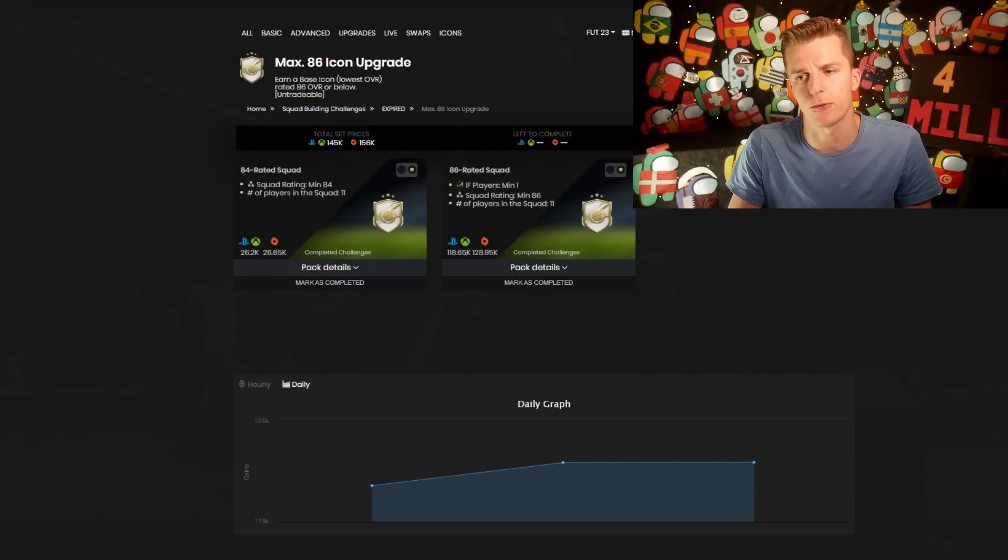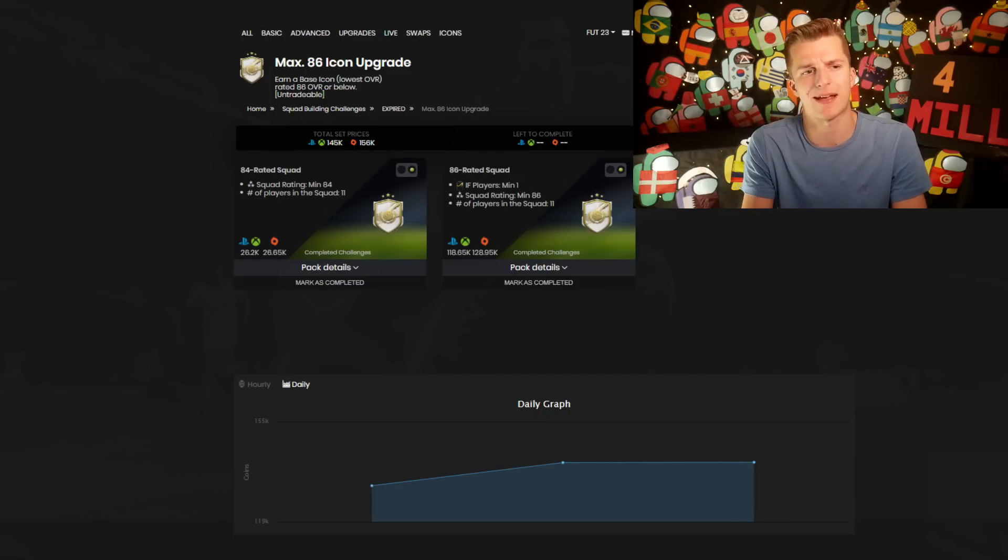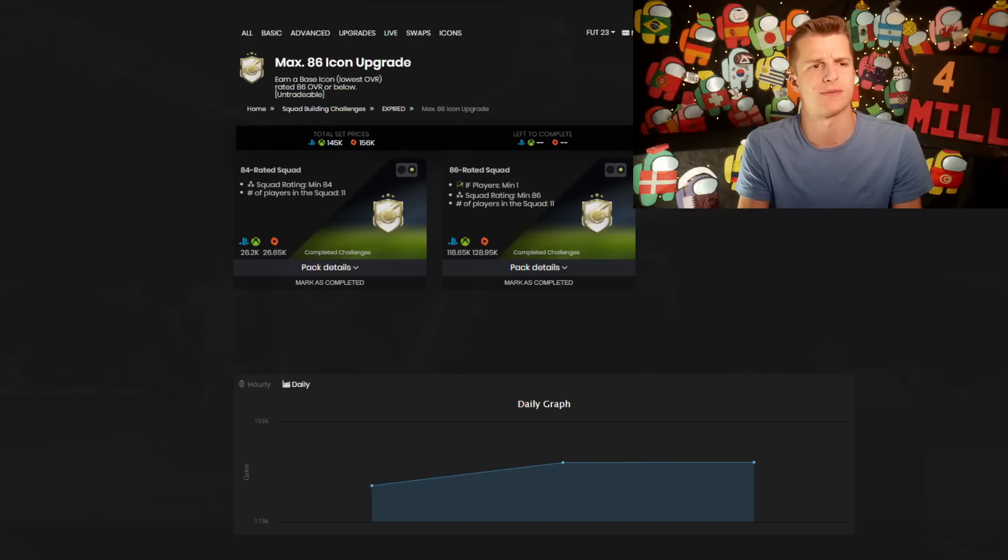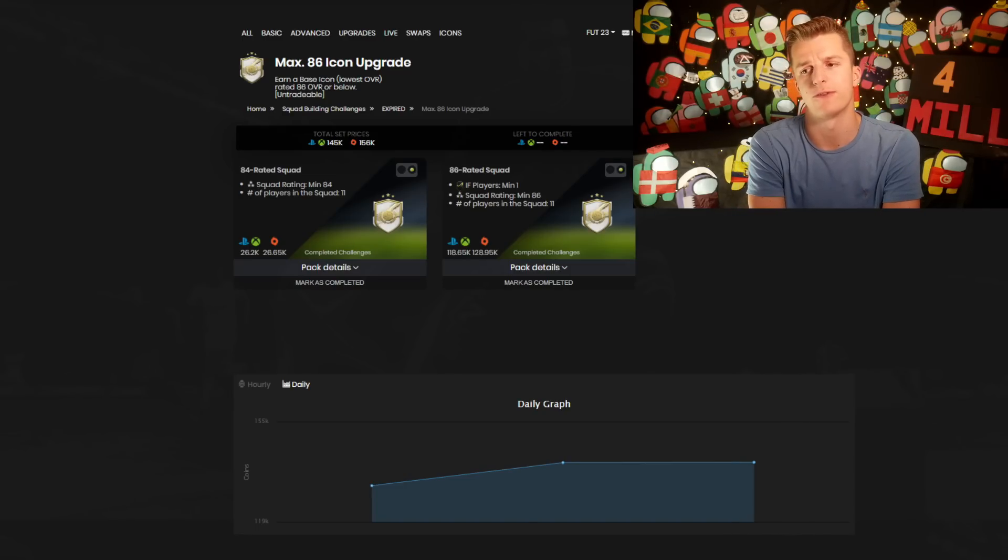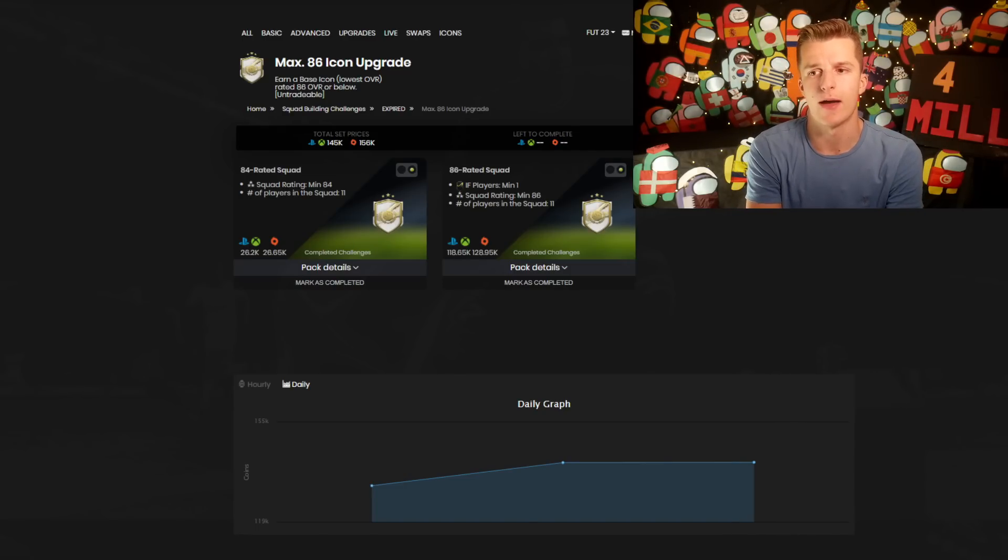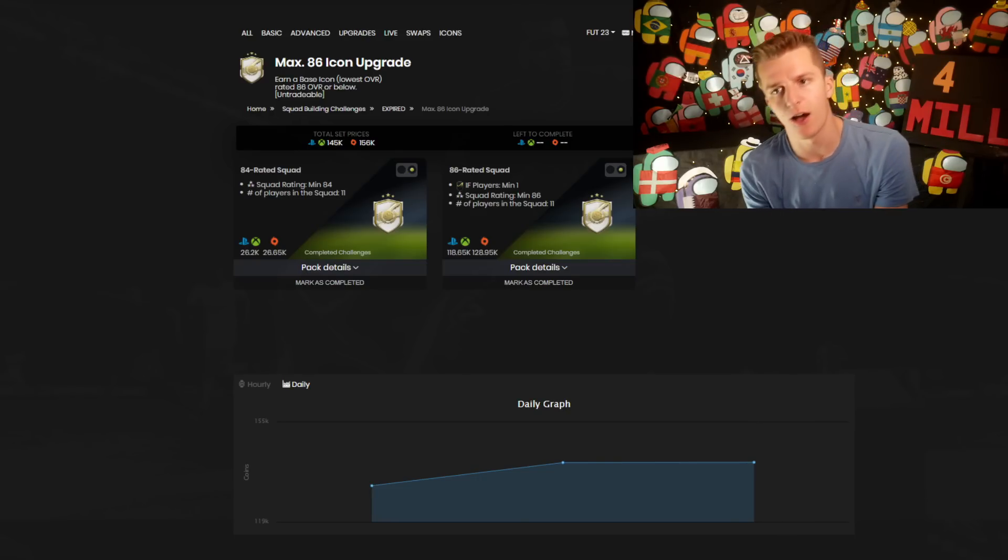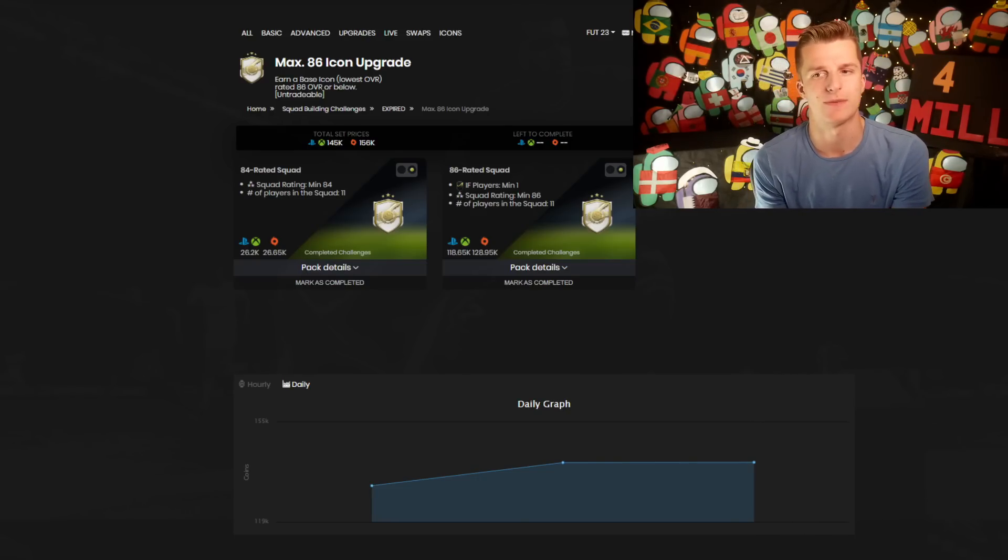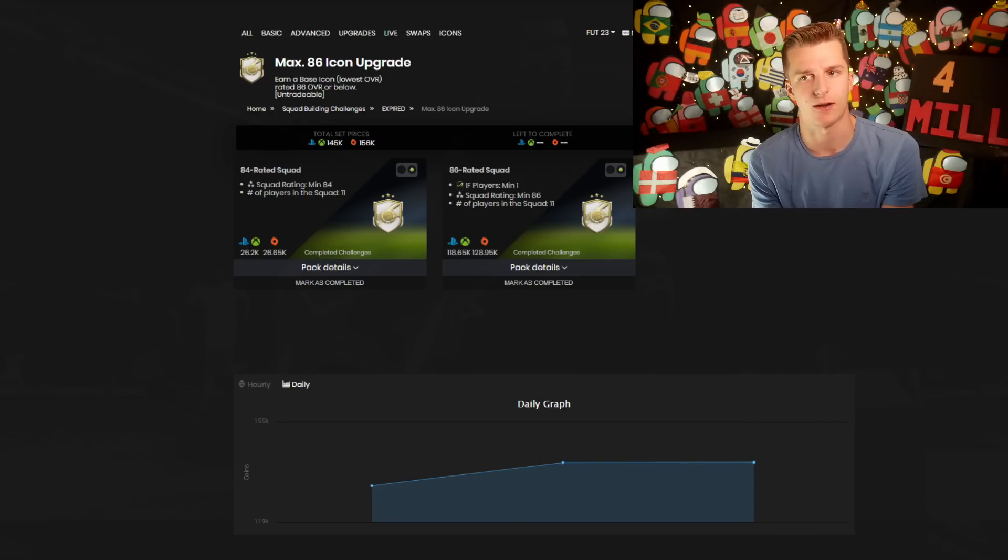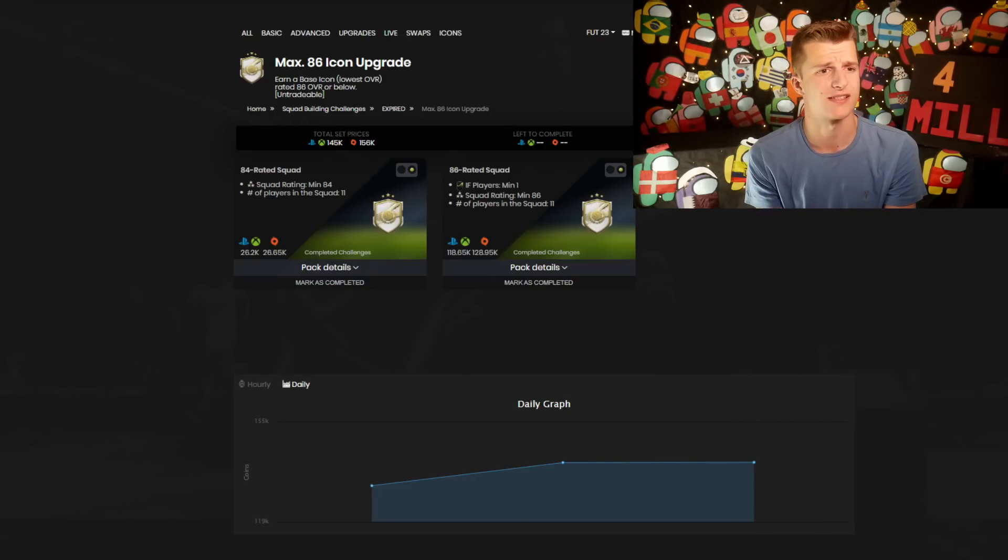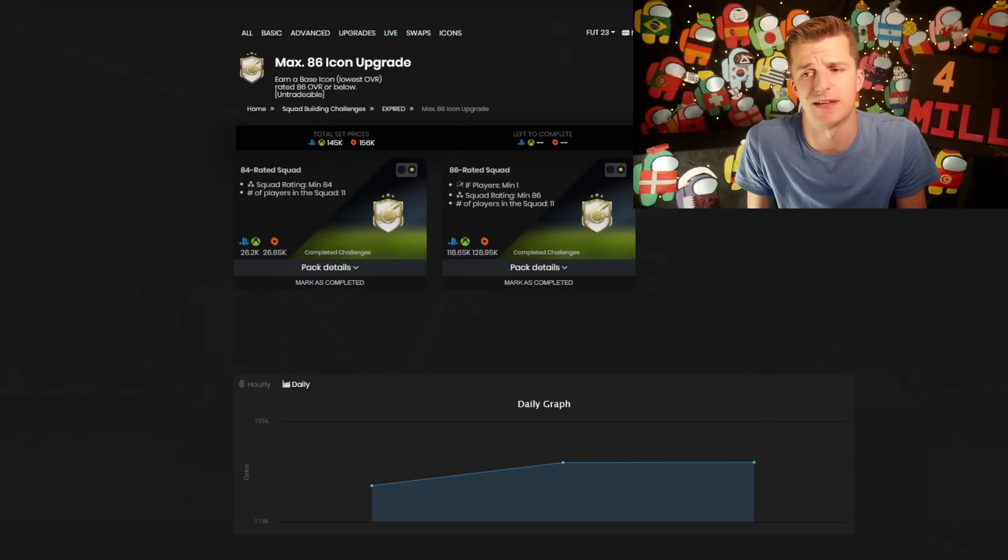Yeah, EA do deem it as being quite cheap. Are they going to deem it as cheap as the 86 icon pack? I'd kind of say so. I'd be completely honest with you, I would expect it to be around about this price range.